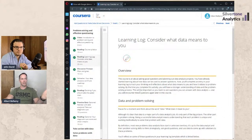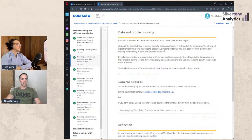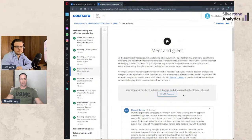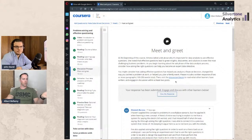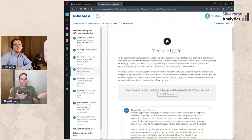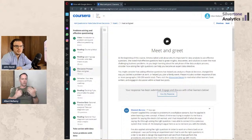Each course starts with a 'Meet and Greet' discussion prompt — for Course Two, you consider how asking effective questions has helped you analyze a financial decision. It's not hardcore analytics, but doing these prompts gets you into the right mindset and gets you writing. A data analytics roadmap appears in every course. If you're already an experienced professional, the speed track exists, but it's not recommended unless you're just checking a box.